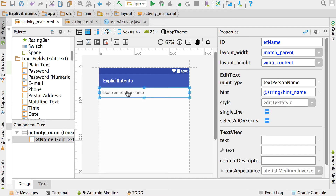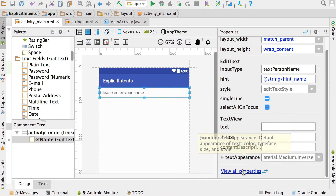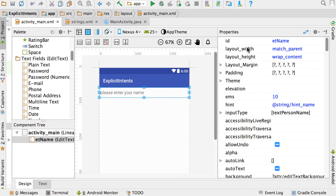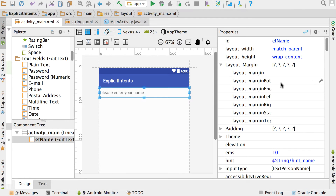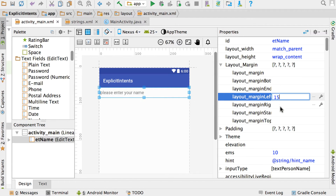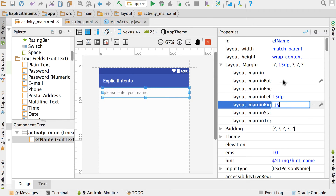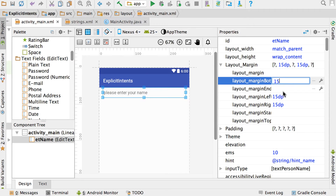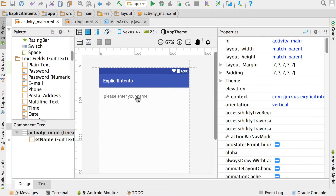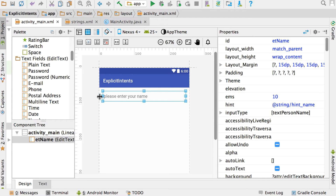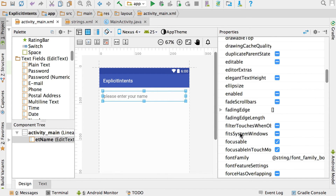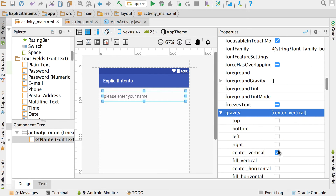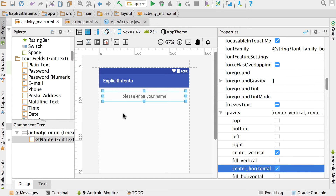So there's 'please enter your name.' The next thing I want to do is go to view all properties, go to the layout margin, and add a left margin of 15, a right margin of 15, and a top and bottom margin of 15 as well. You can see some margins at the top, left, and right. Let's also go to the gravity property and set gravity to center horizontal to have the text centered inside the component.